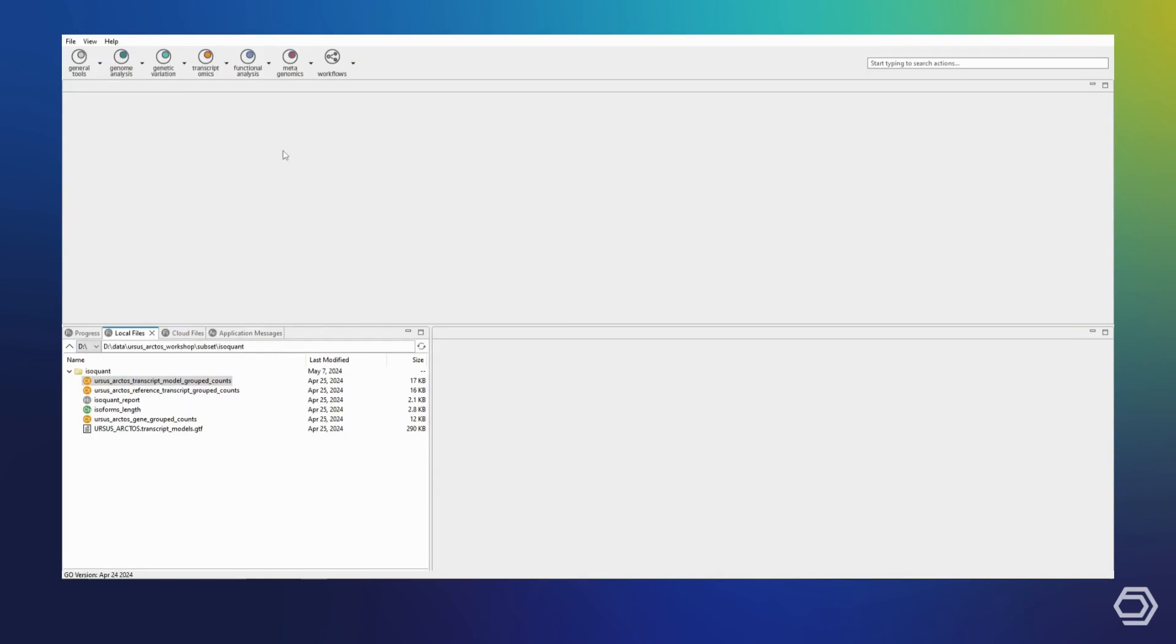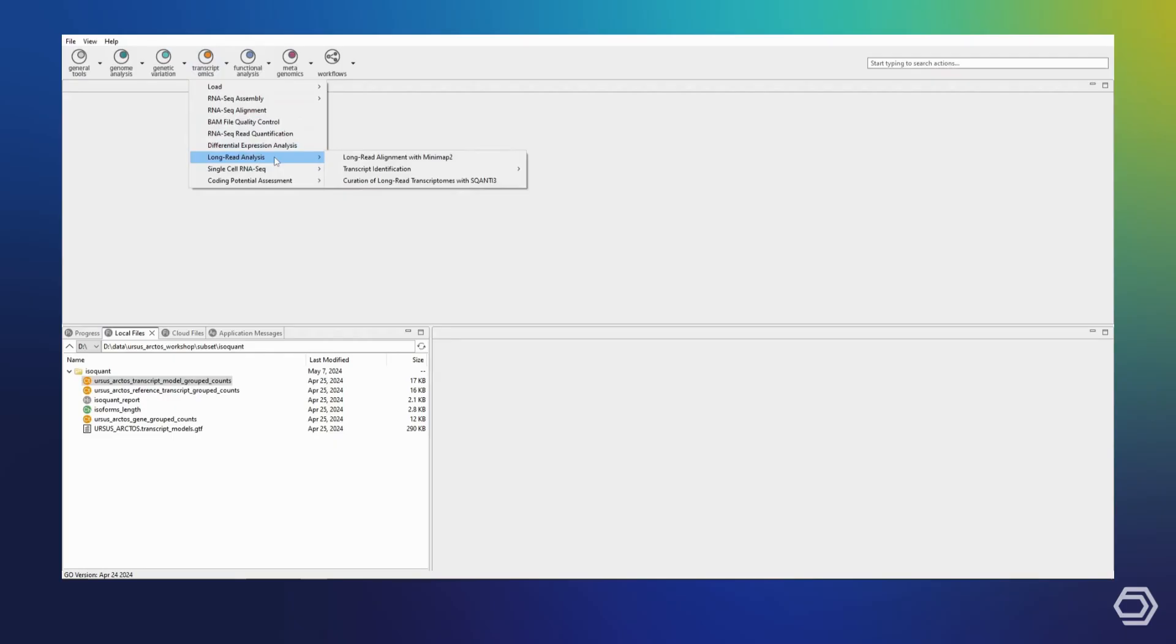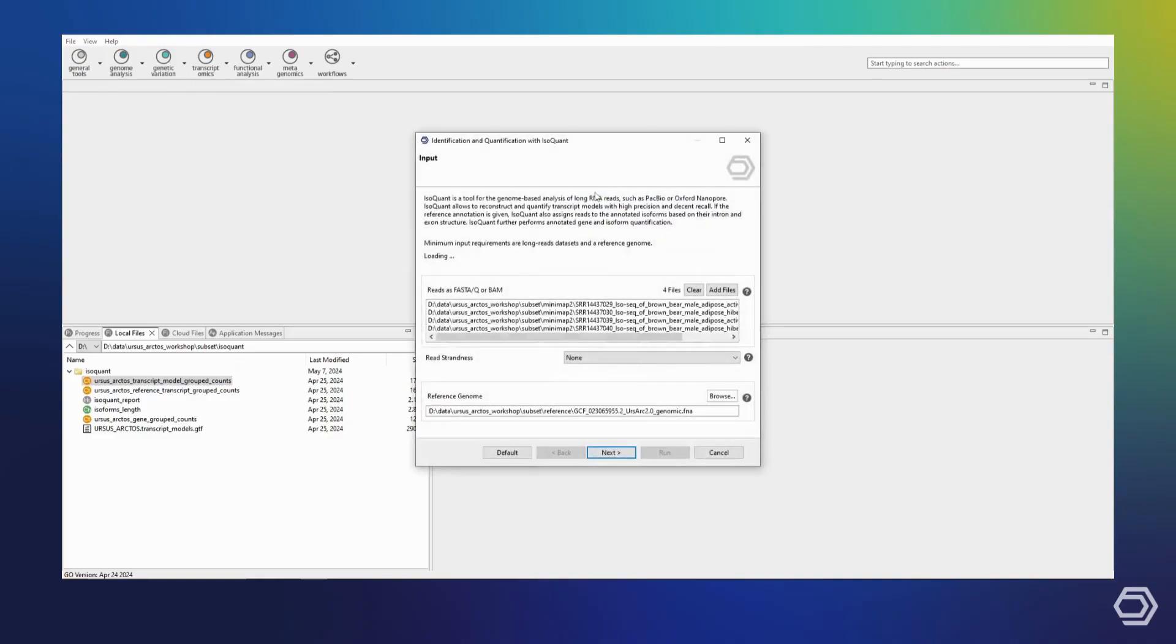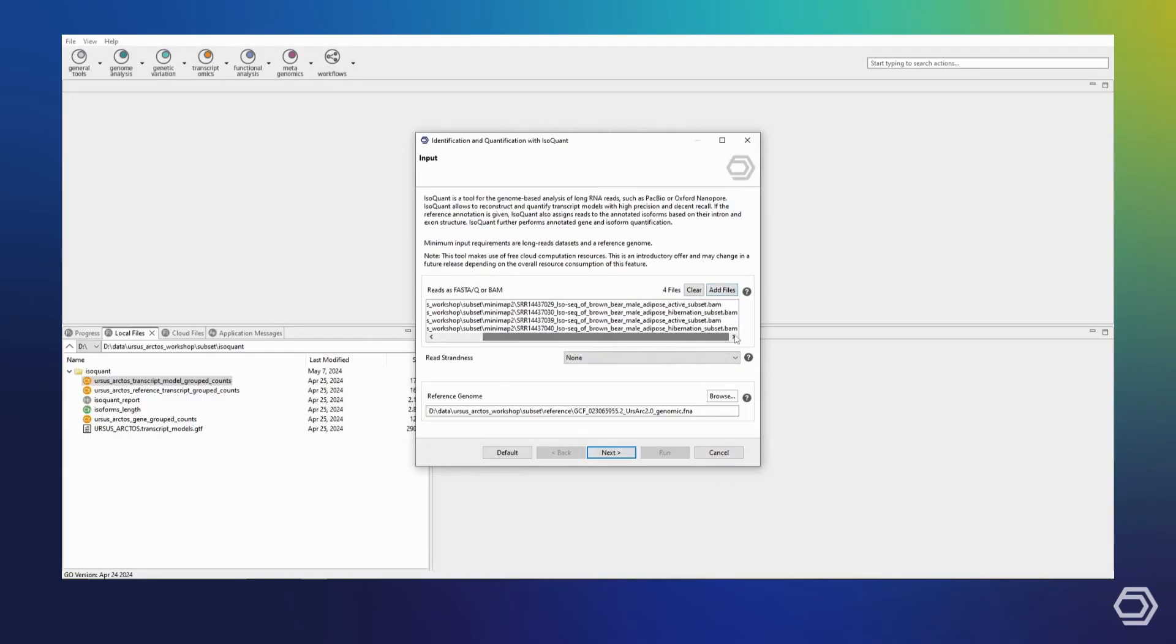Now that we are in OmicsBox, we can open the transcriptomics module, go under long read analysis and transcript identification, where we can select identification and quantification with IsoQuant. Here, I can select my input files in FASTA or FASTQ or BAM format. Since I have already previously used minimap2 to align my reads to a reference genome, I can directly use my aligned BAM files.